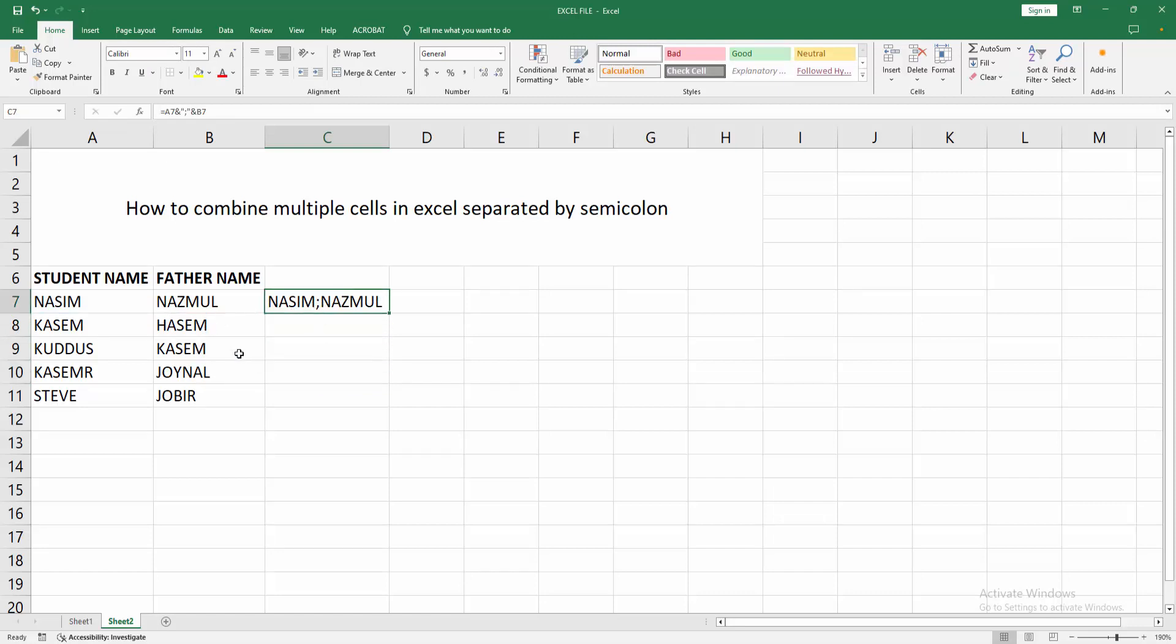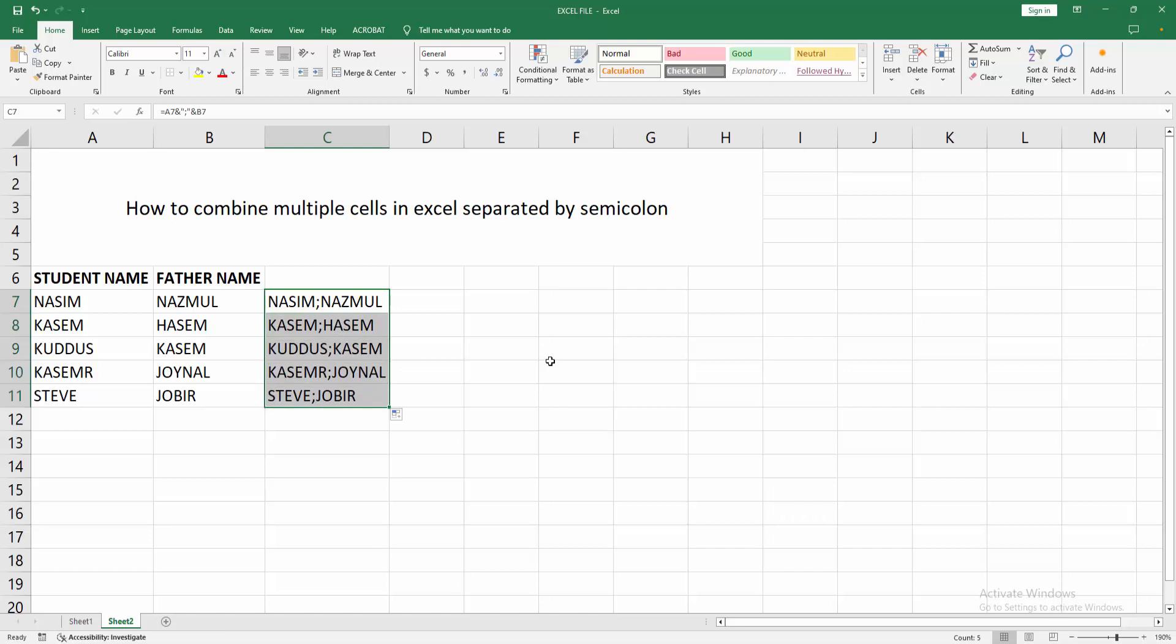Select this cell and make auto fill. Click and drag on your mouse.